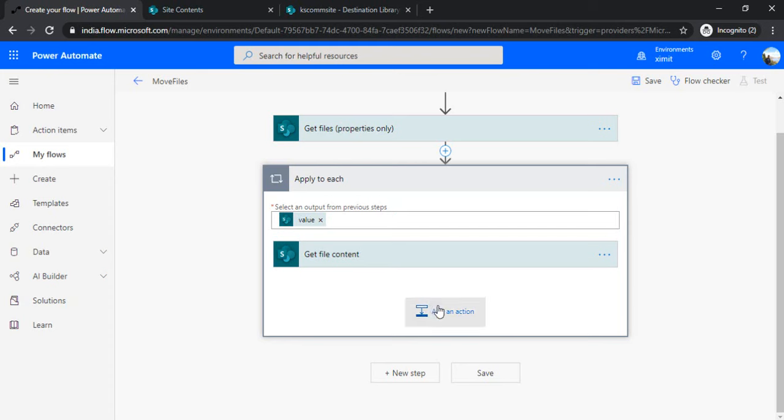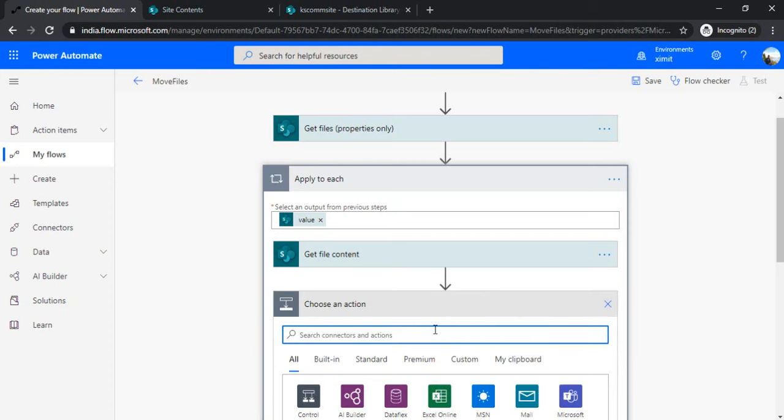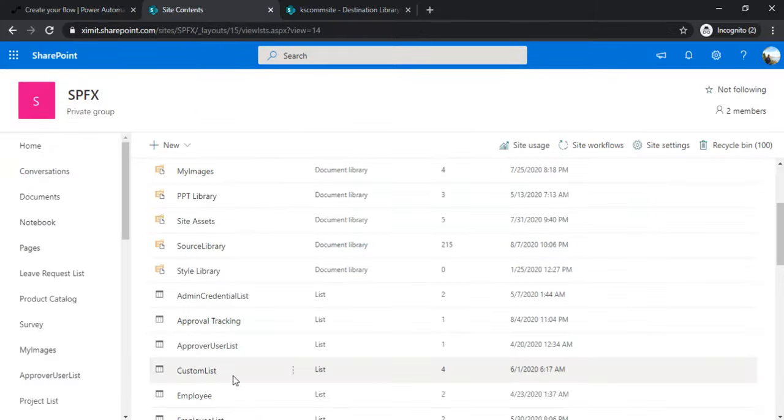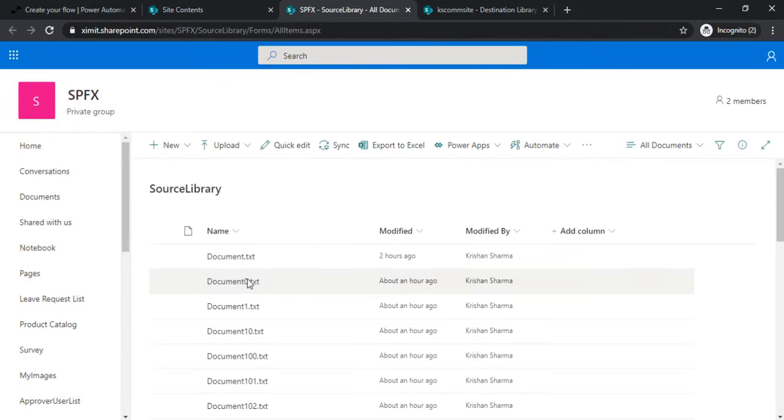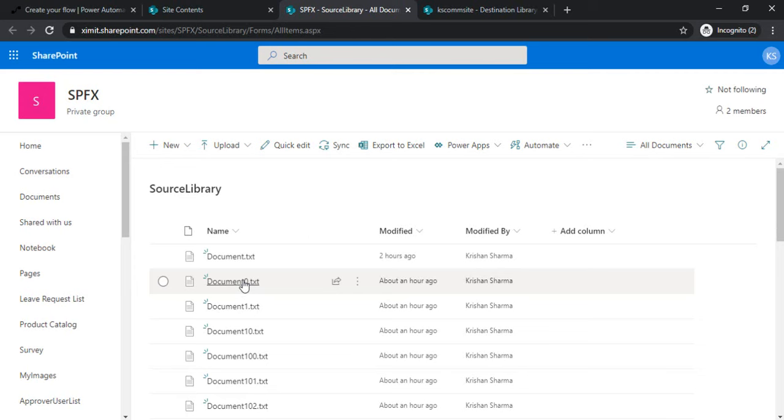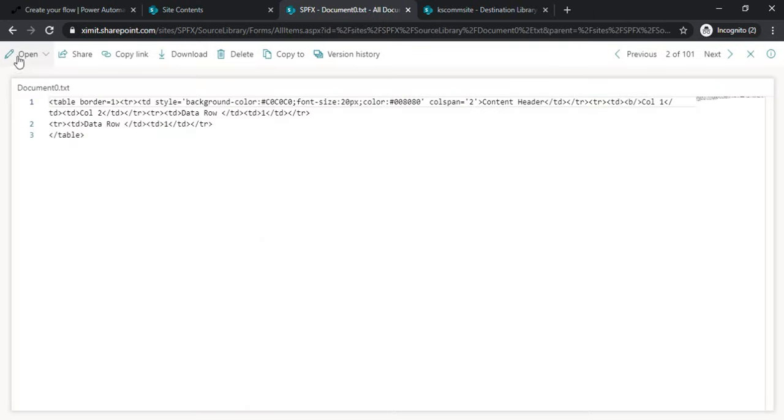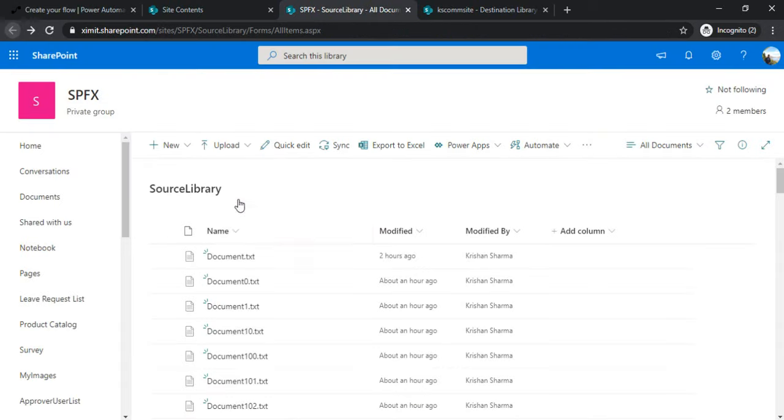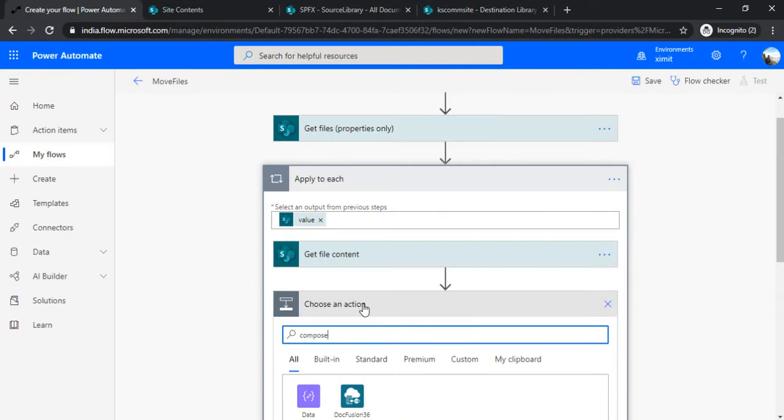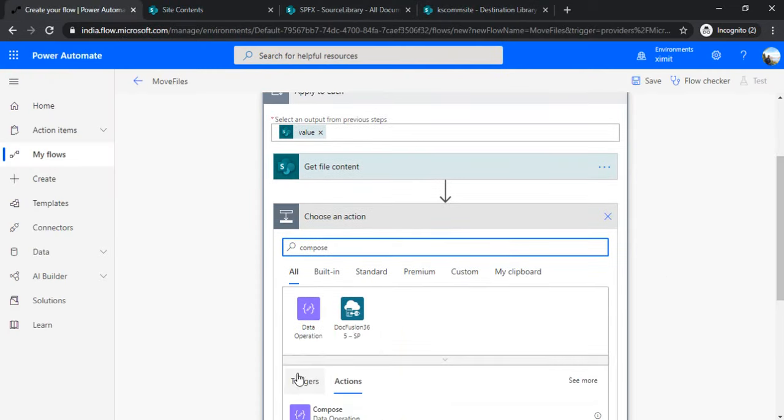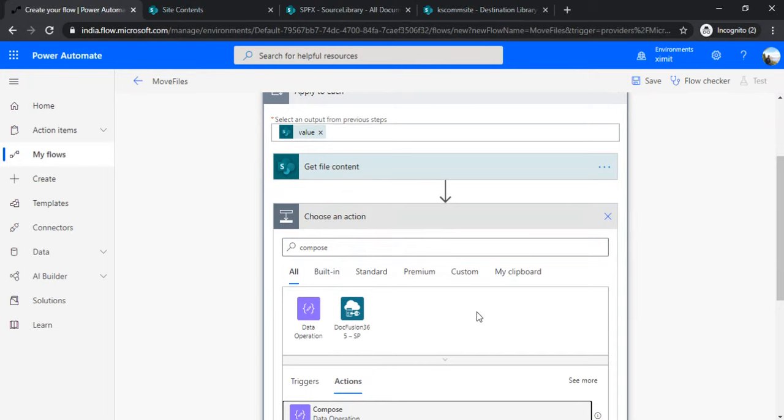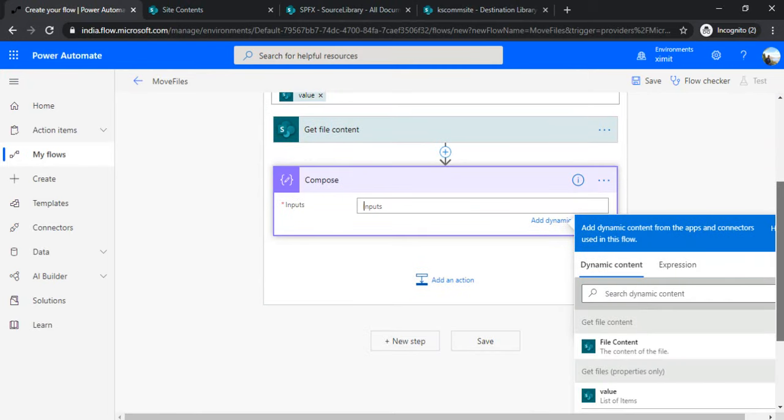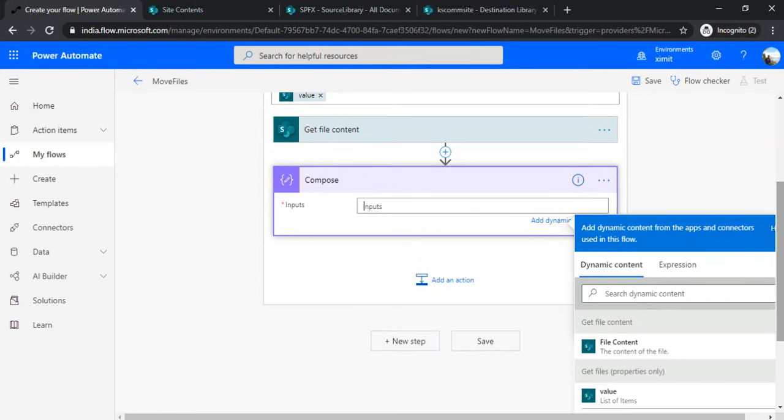Now in the same "Apply to each," I'll be adding one Compose action because while moving the files, I'd like to change the extension of those files. Right now, my source library has all text files, but these text files have HTML content. So I'd like to change the extension of my file at runtime.